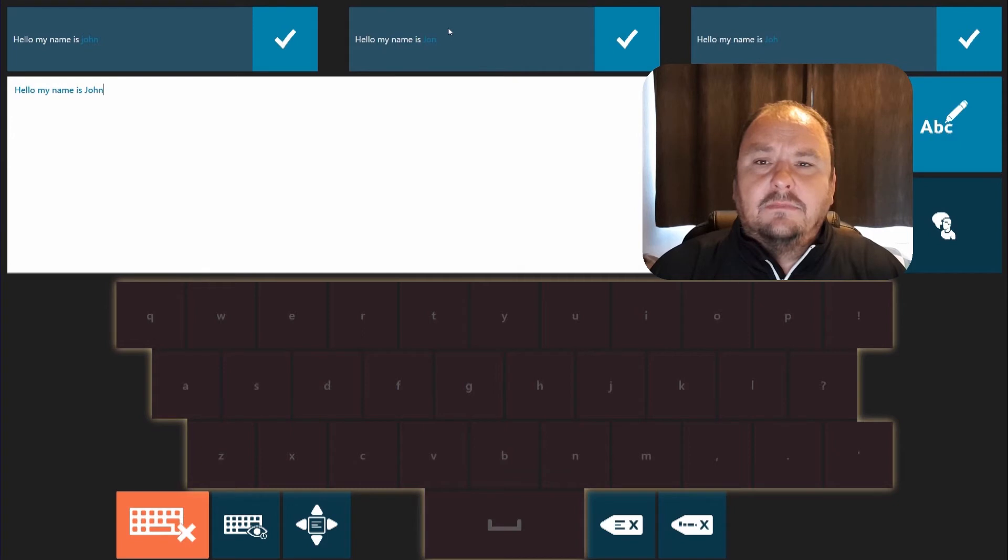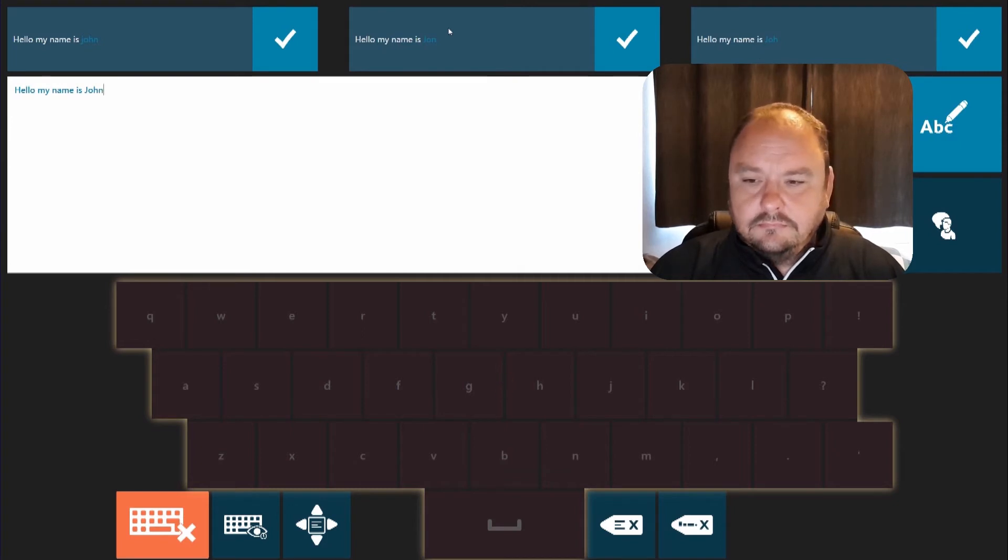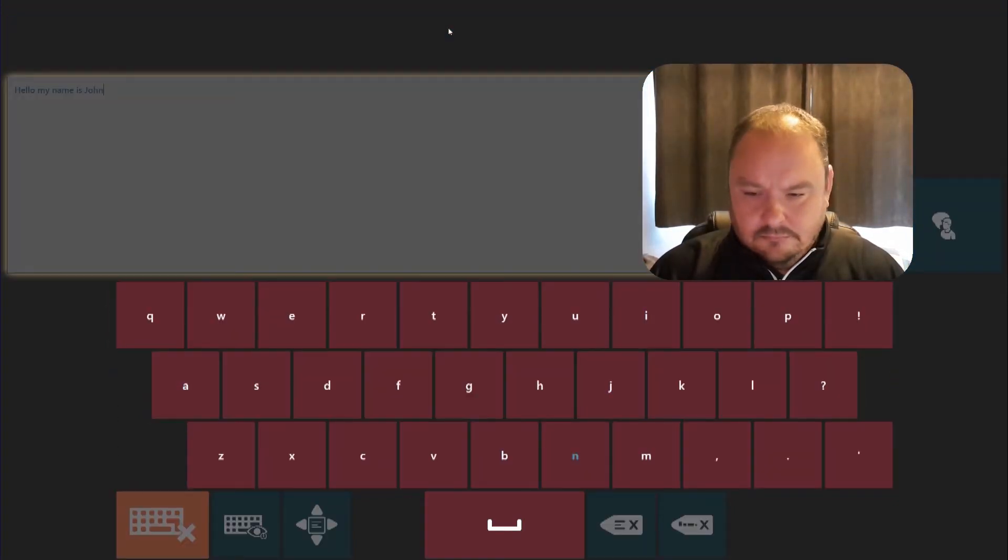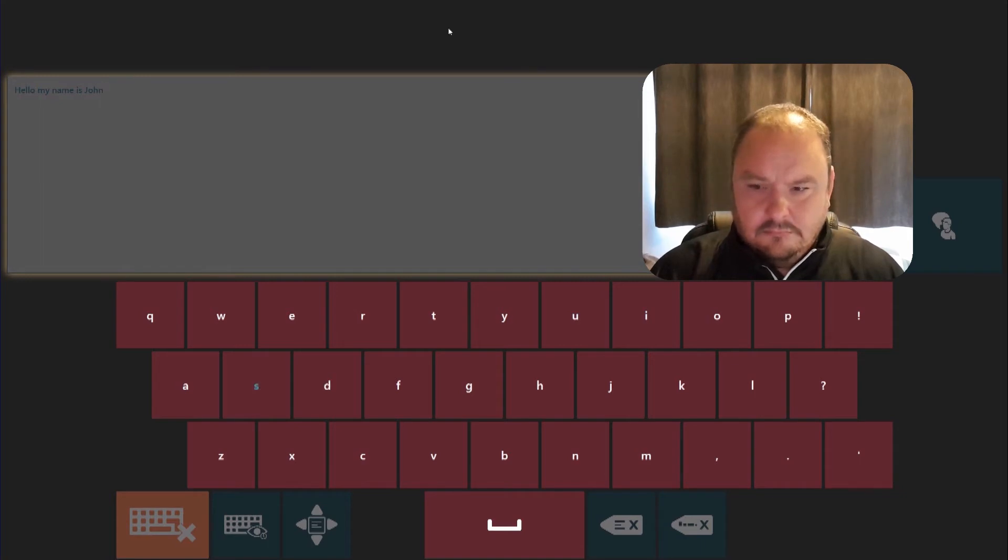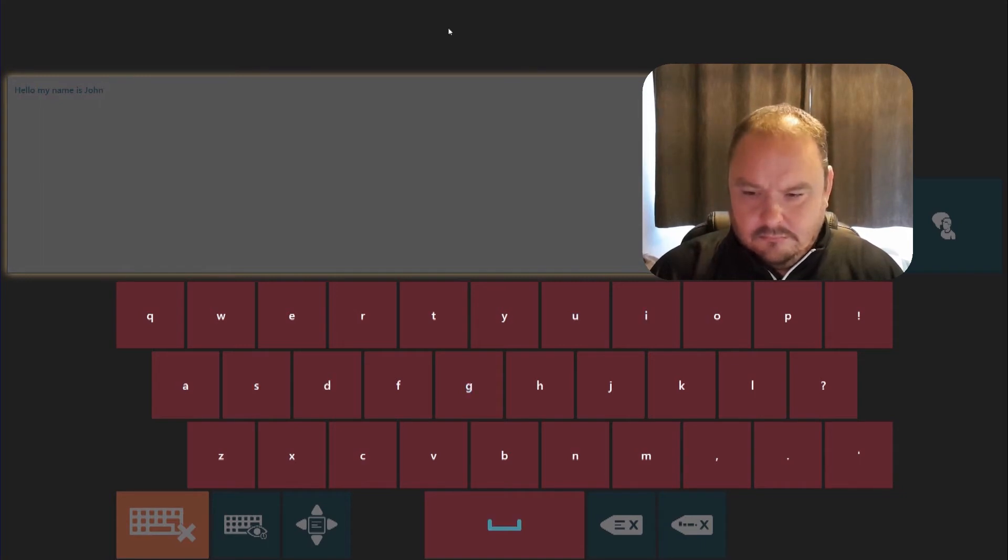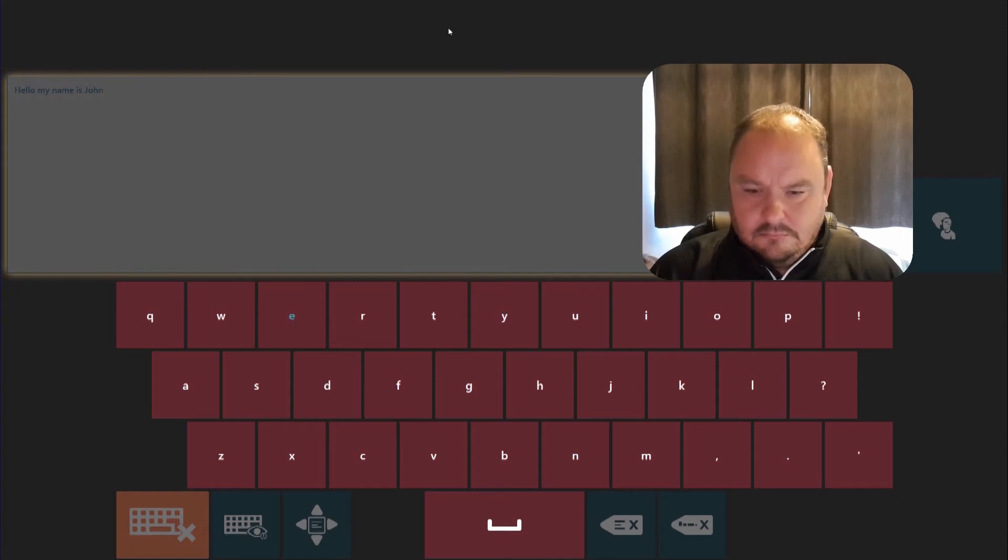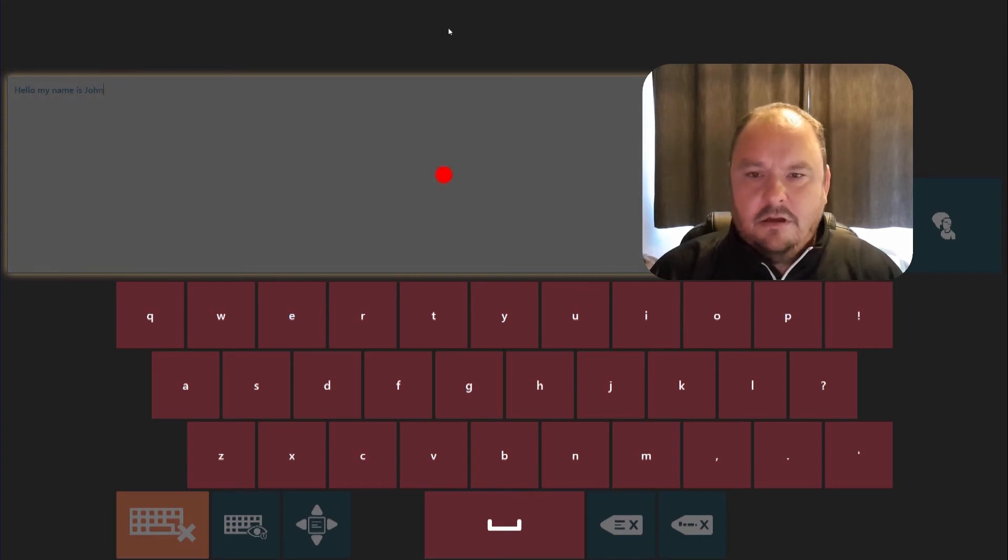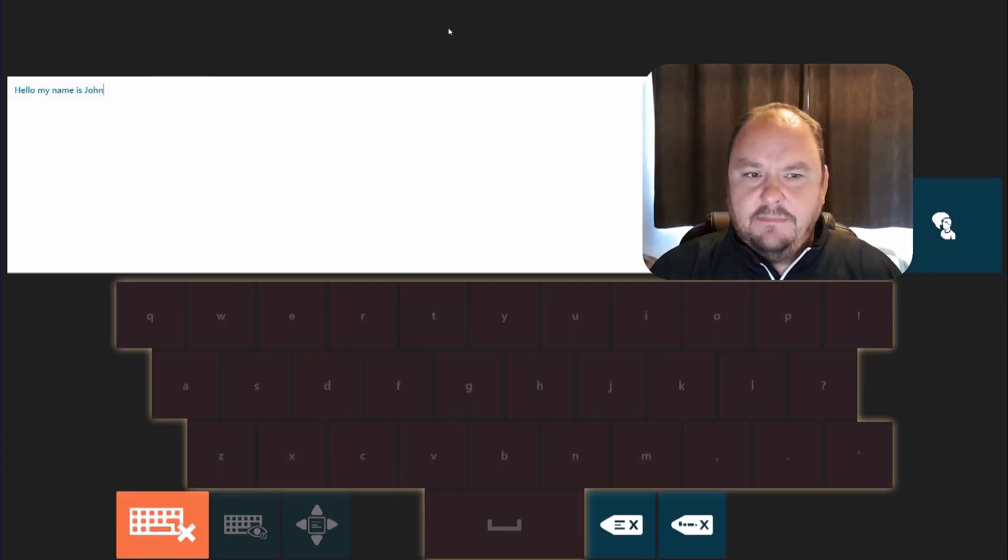I'm going to write a little bit more. So hopefully I wrote I'm using my eyes to type.